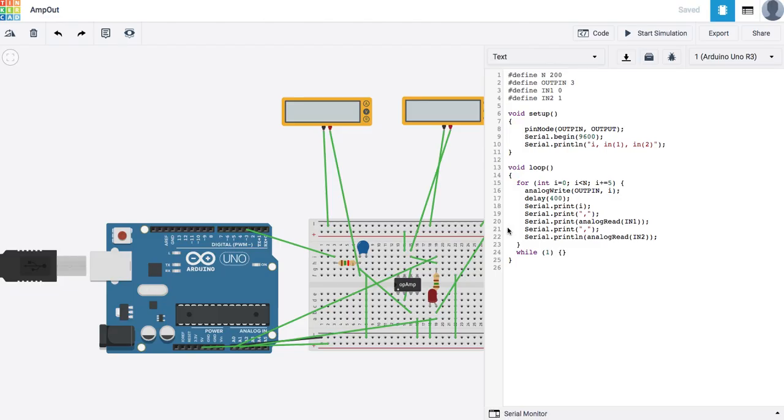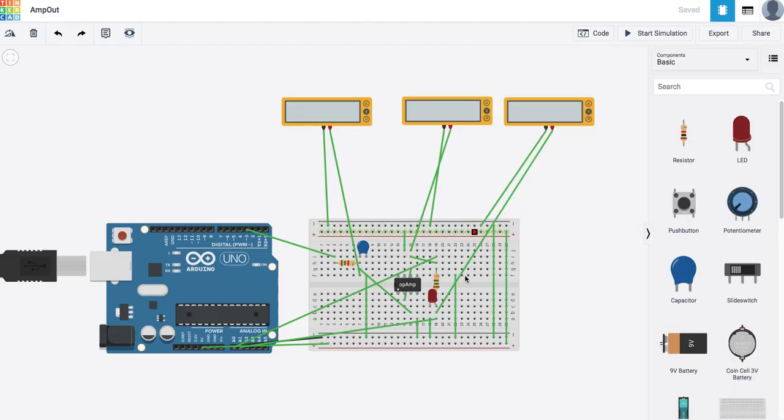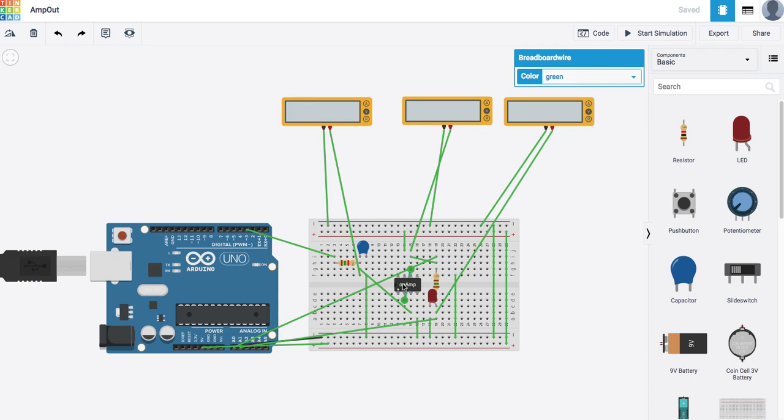I am going to go ahead and jump into the simulator so you can see how that works. So now the thing is they don't have the 724 that we used in class, they have something called a 741. I think what I'll do, let me just show you how it works and then I'm going to kind of tear it apart and put it back together again.